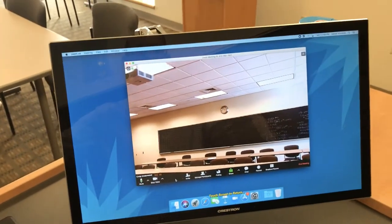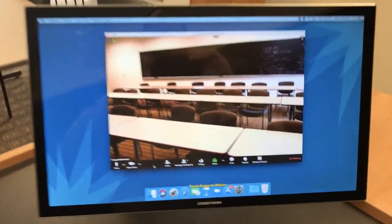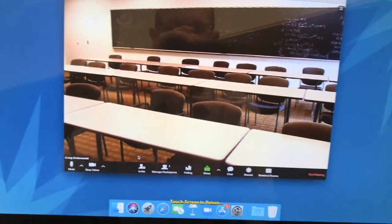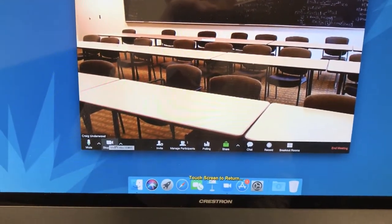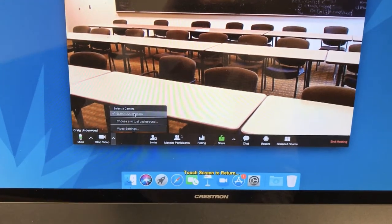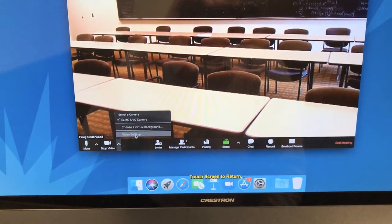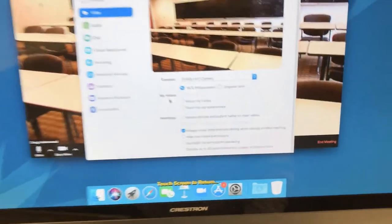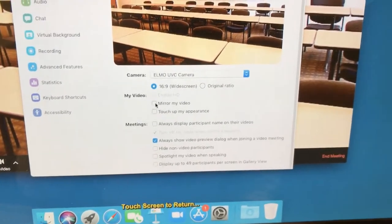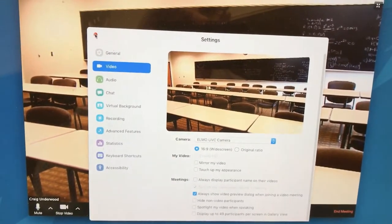I've already started a Zoom meeting and I'm going to show you how we got to this point. I began a Zoom meeting on the Mac Mini that is in the instructor station. Firing up a regular Zoom meeting, use the up arrow next to the video camera icon and choose Elmo UVC camera. The second thing I want to do is go to video settings. One of the most important things is to make sure that "mirror my video" is not checked — that tends to be checked by default. So uncheck that setting and close out of here.